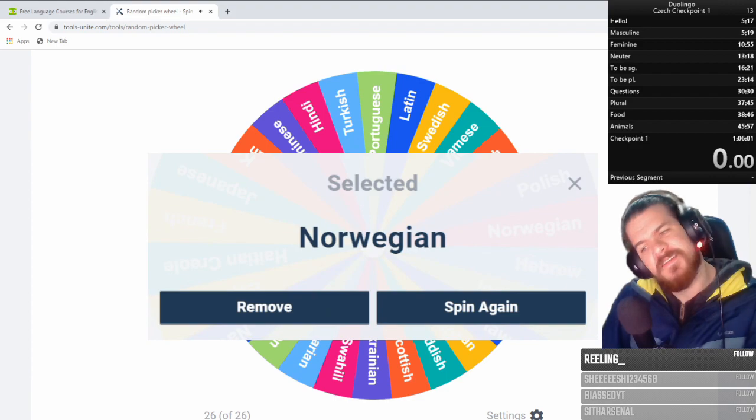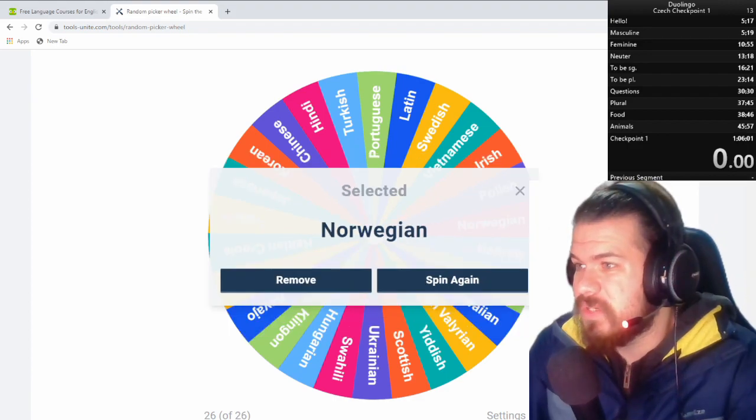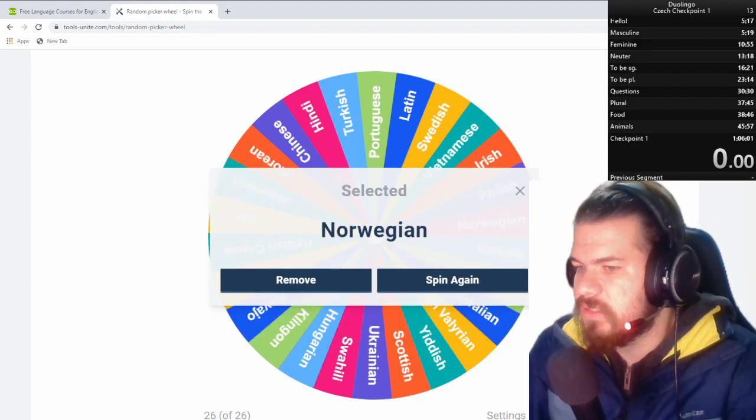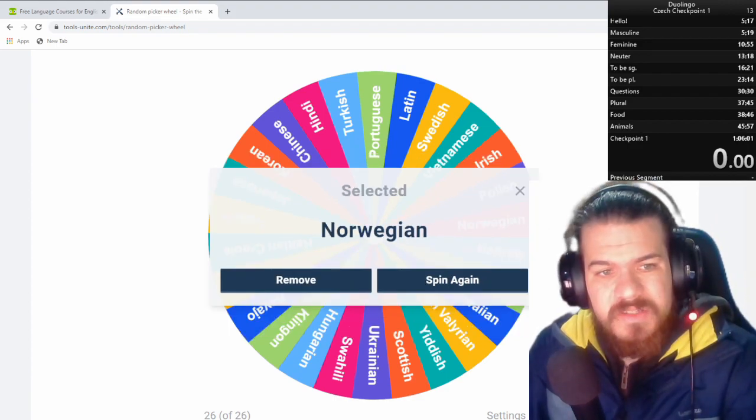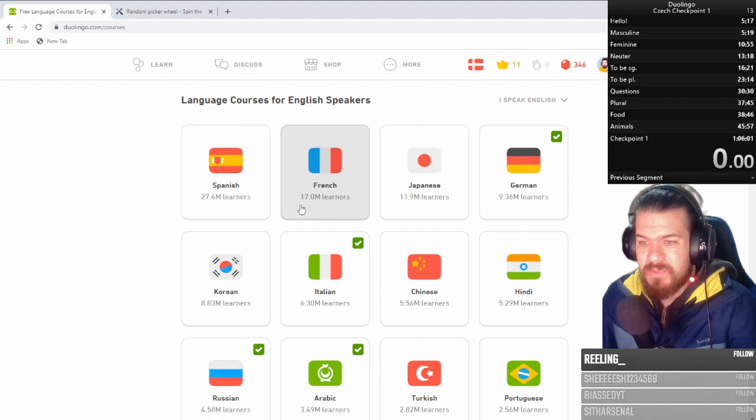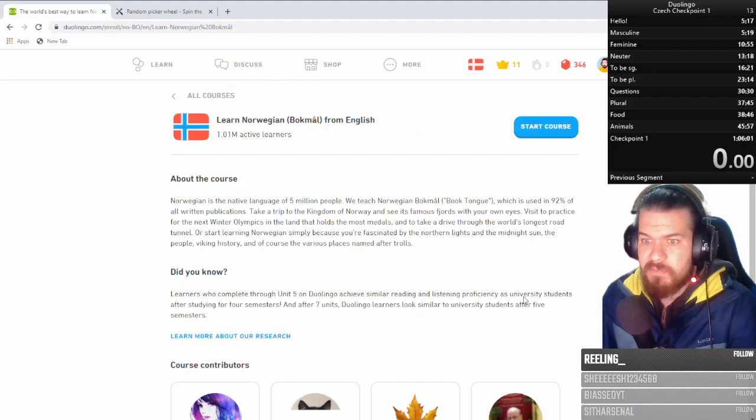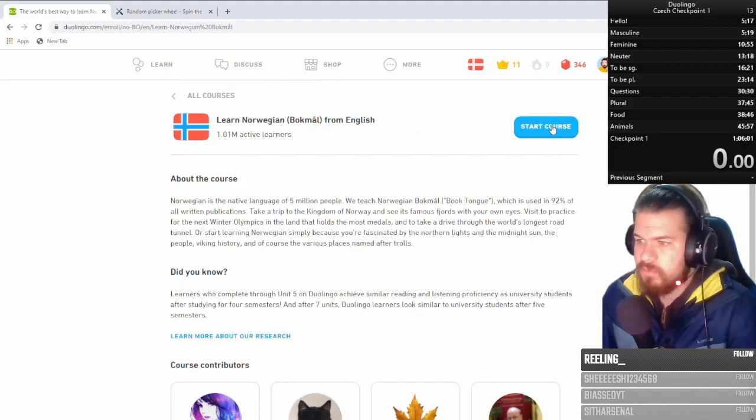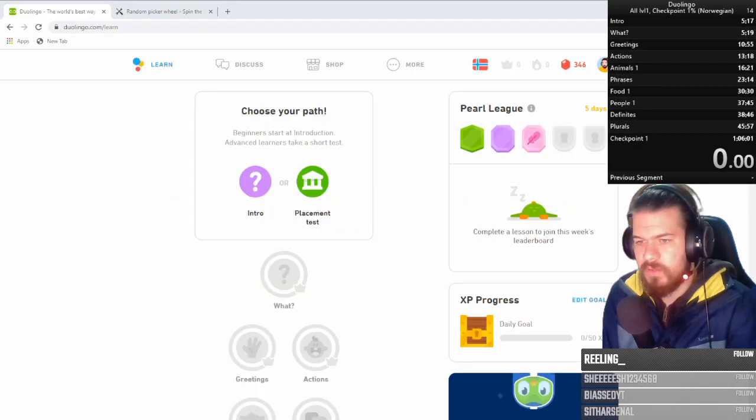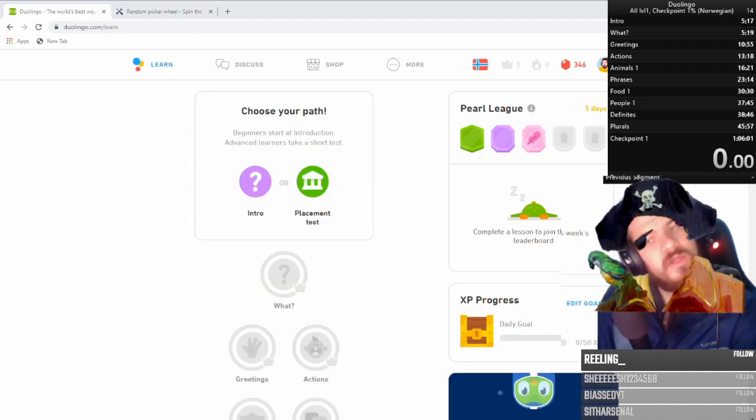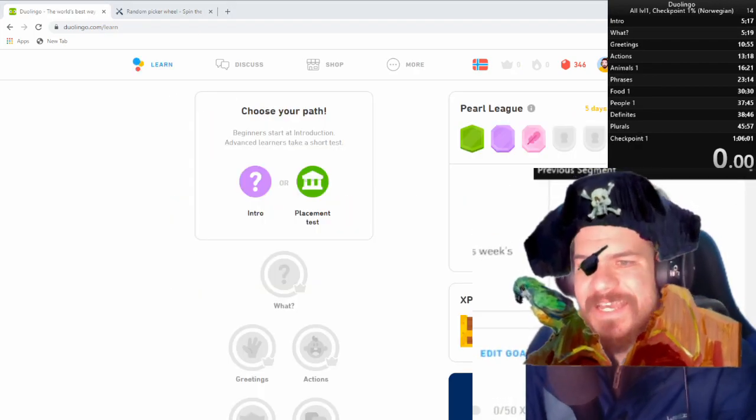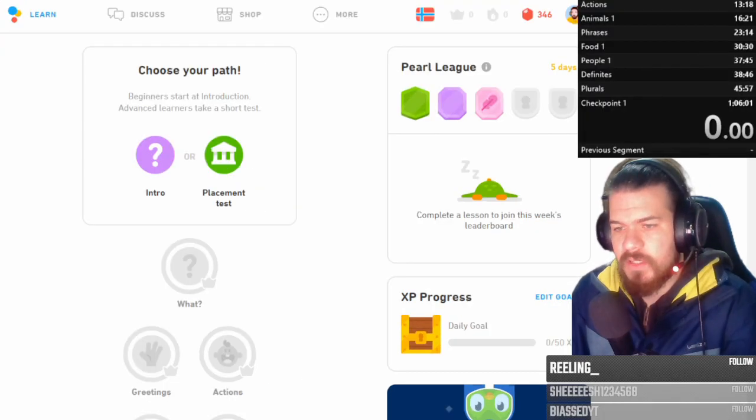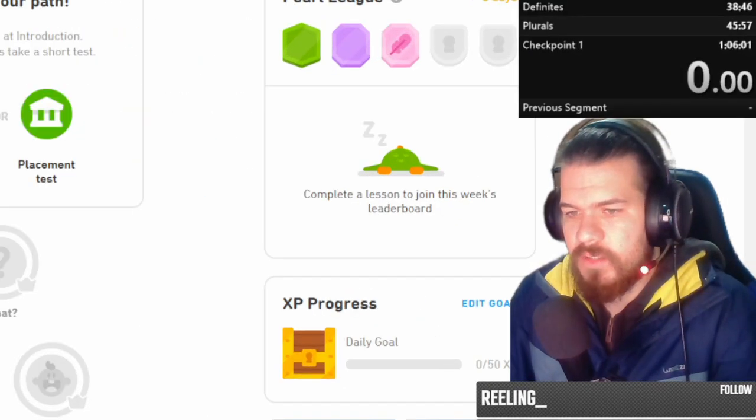Holy fuck. I did do Danish somewhat recently, so it should be somewhat similar. Danish pronunciation was fucked up. Norwegian is gonna be, probably, I hope so, less fucked up. Okay, I think we're ready. Are you ready, kids? Let's start in three, two, one, go.